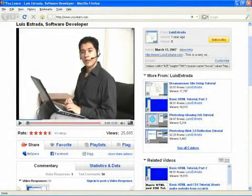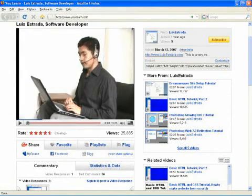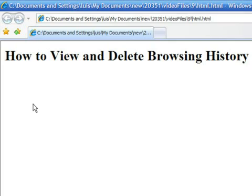Hello, my name is Luis Estrada, and I'm a software developer. In this video, I'll show you how to view and delete browsing history on Internet Explorer. Internet Explorer is a registered trademark of Microsoft, a company to which I have no affiliation.